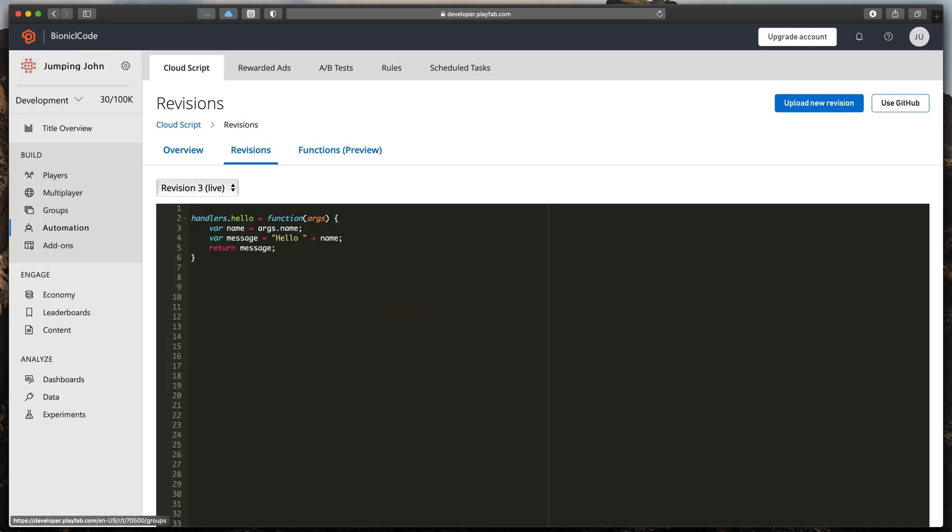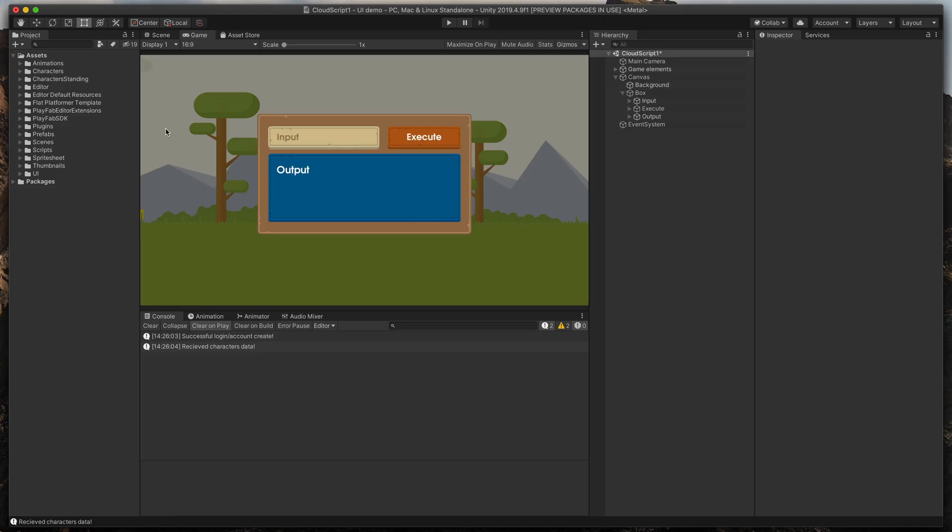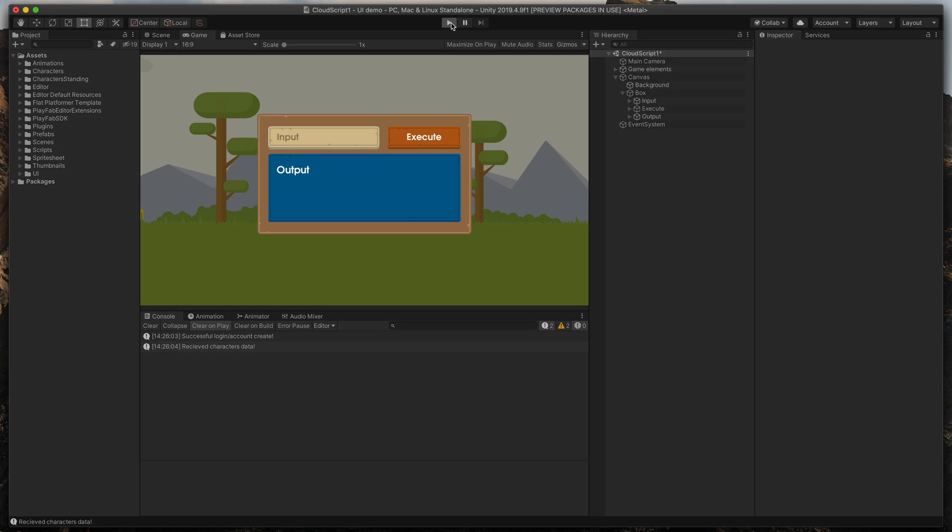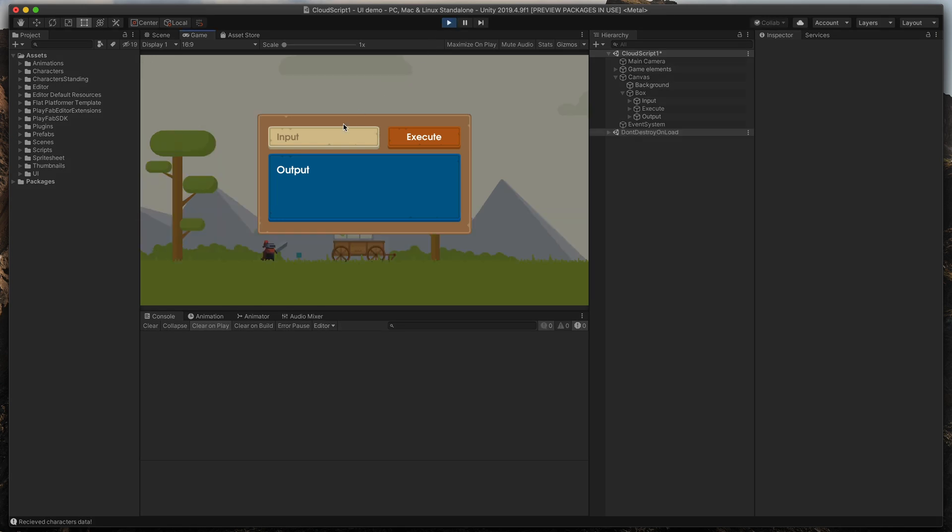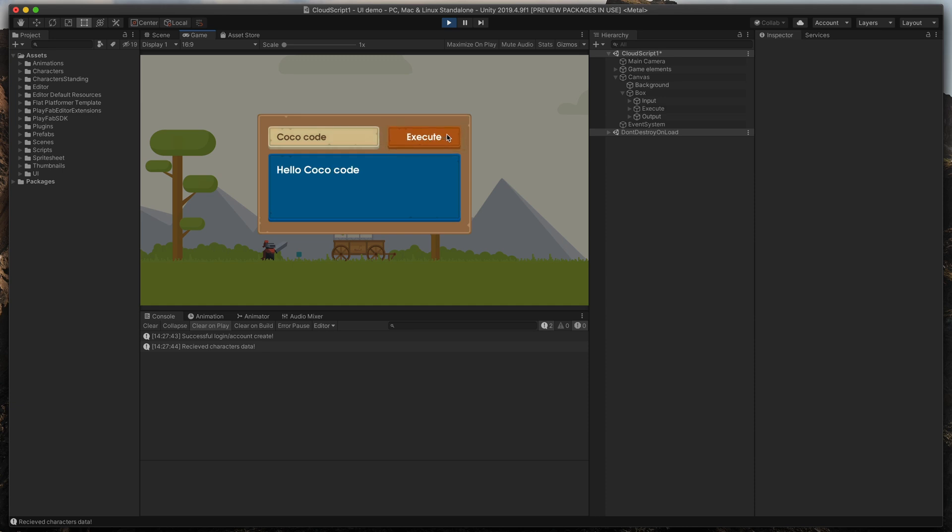Go back to Unity and run our game. Let's type CocoCode in the input field, click Execute and check the output.